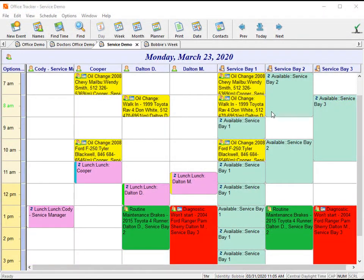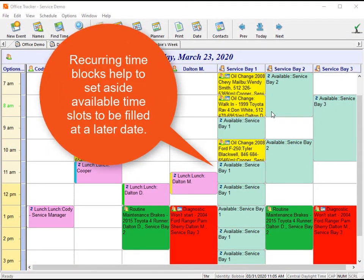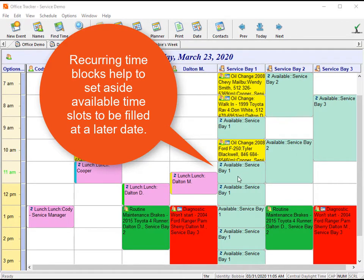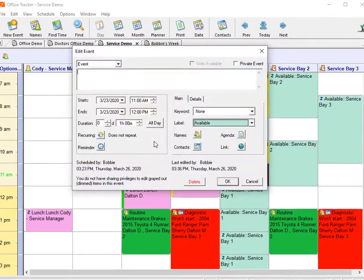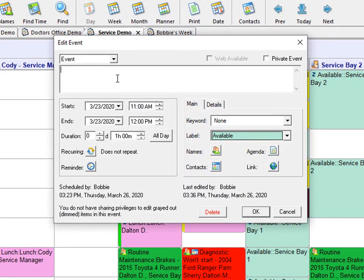With Office Tracker, you can create recurring time blocks. In this instance, this is a service company. I have set aside recurring time blocks in the different service bays that are available. Whenever somebody needs to book an appointment, they can open one of the available time slots and save one event, then book that event for that customer.